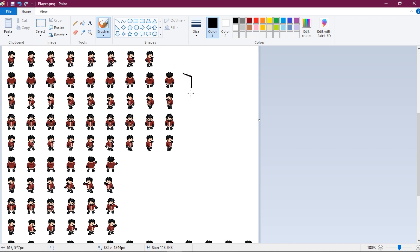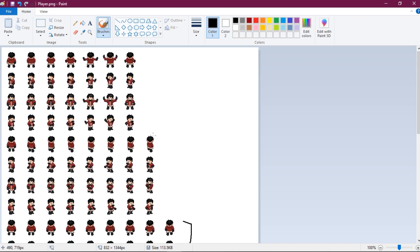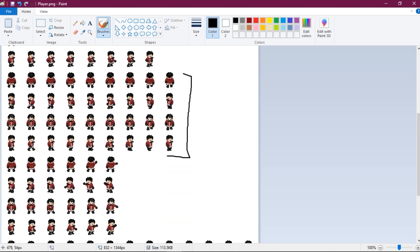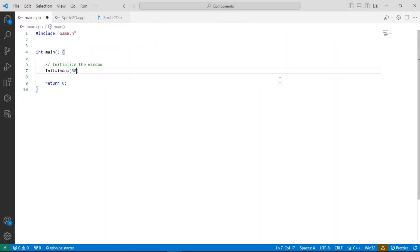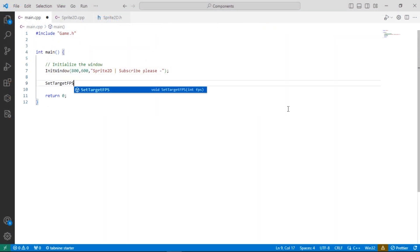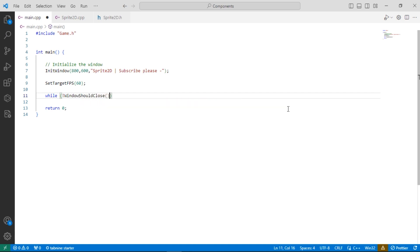We are going to use the 9, 10, 11, and 12 rows for walking animations. First thing we need to do is to initialize our window and create the main loop.